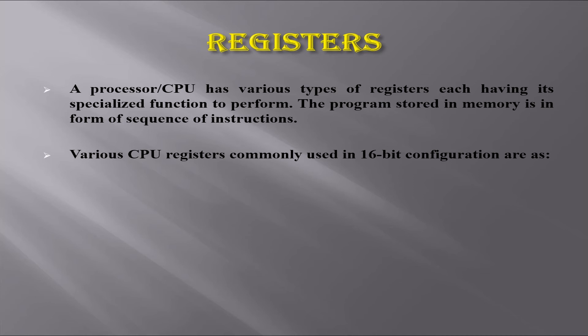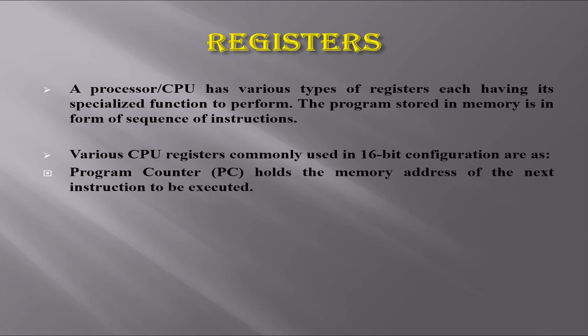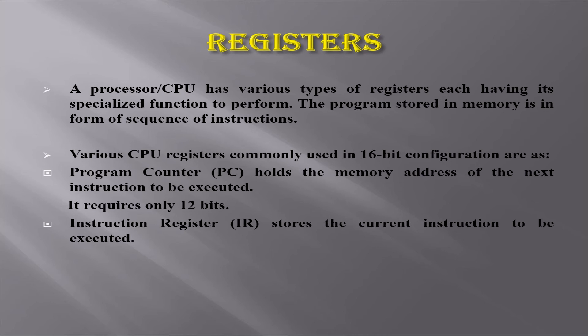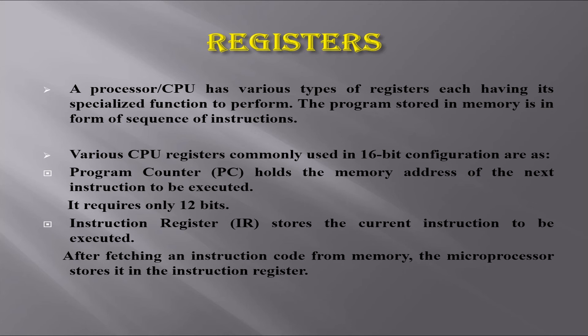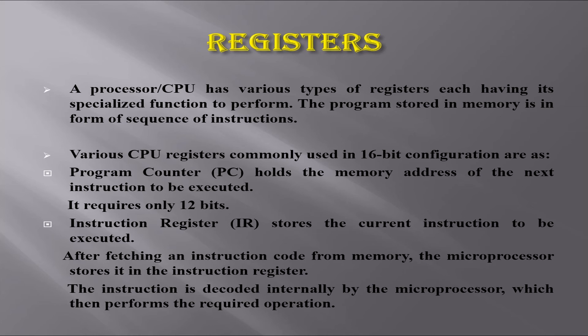The program counter or PC holds the memory address of the next instruction to be executed. This register needs only 12 bits. The instruction register stores the current instruction to be executed. After fetching an instruction code from memory, the microprocessor stores it in the instruction register. For example, a 16-bit CPU has a 16-bit instruction register.